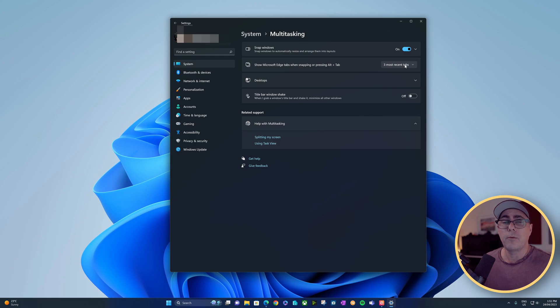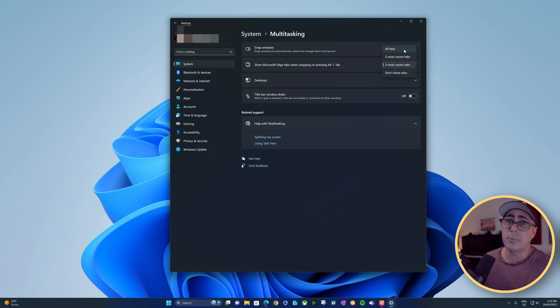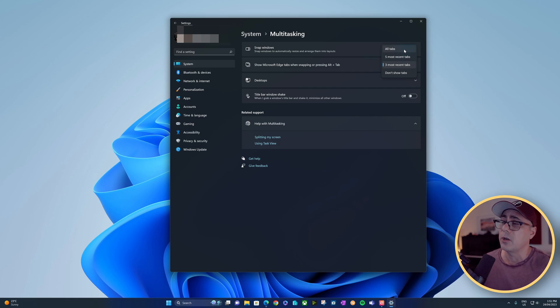Now by default, it's going to show the three most recent tabs, but you can set that to five. You can show all tabs—on my wife's computer it's going to take up more screen real estate than she's got—or you can choose not to show any tabs at all.